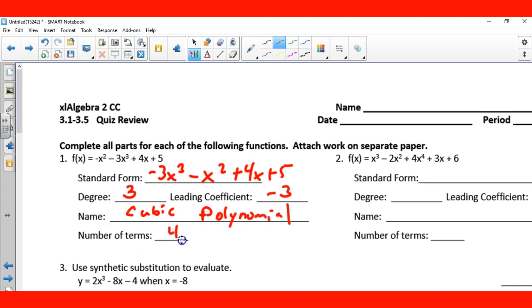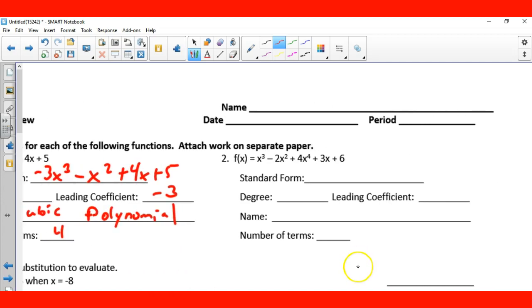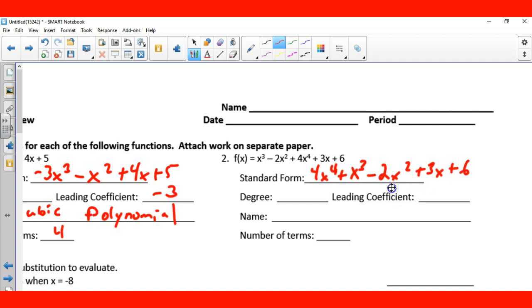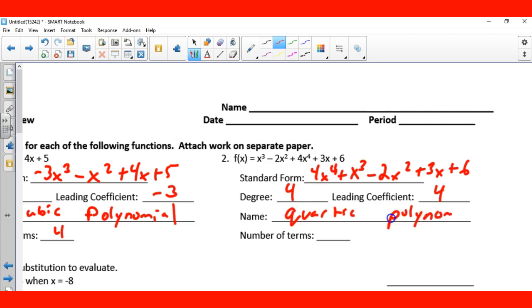Cubic — and there's more than three terms: one, two, three, four — so we call it a polynomial. Number of terms: four. Over here, standard form: 4x to the fourth plus x cubed minus 2x squared plus 3x plus 6. The degree is 4, the leading coefficient is 4, the name is quartic polynomial, and the number of terms is five.